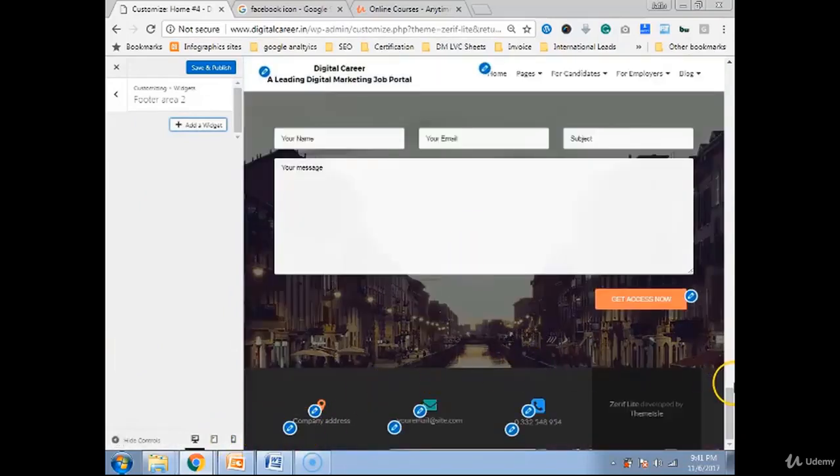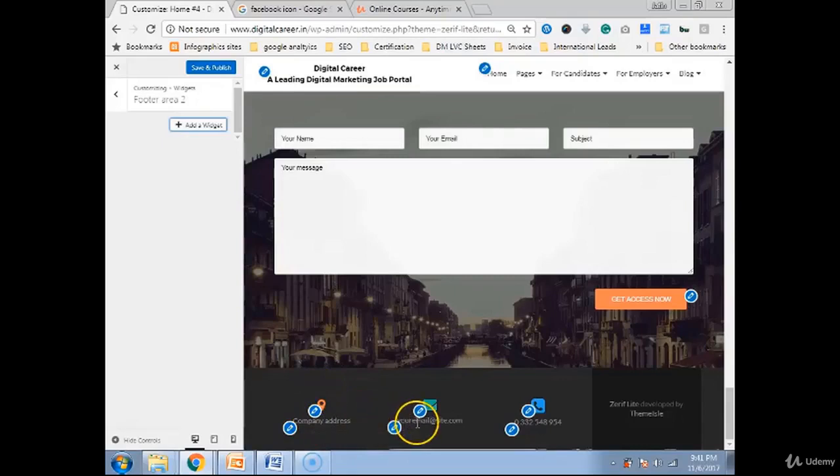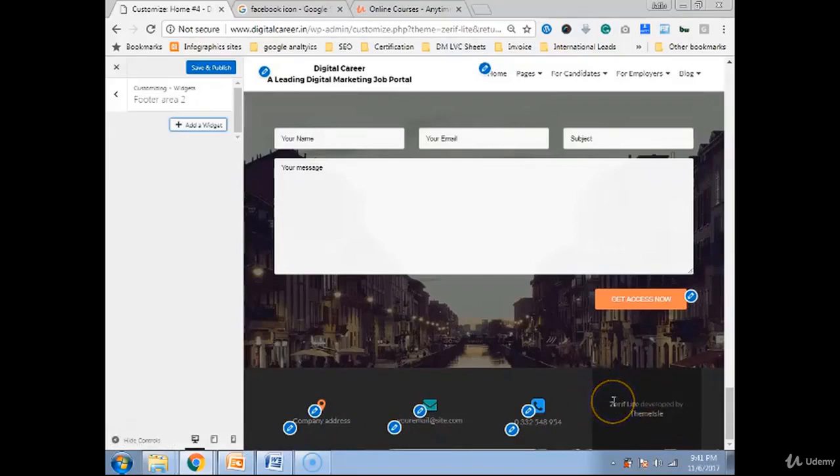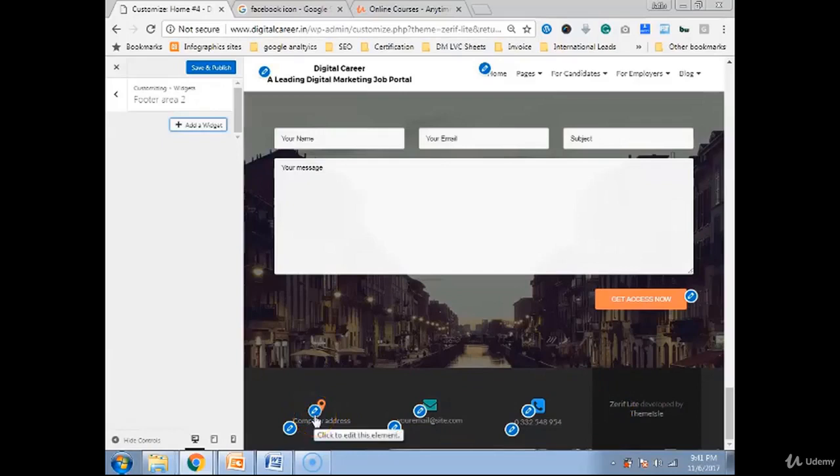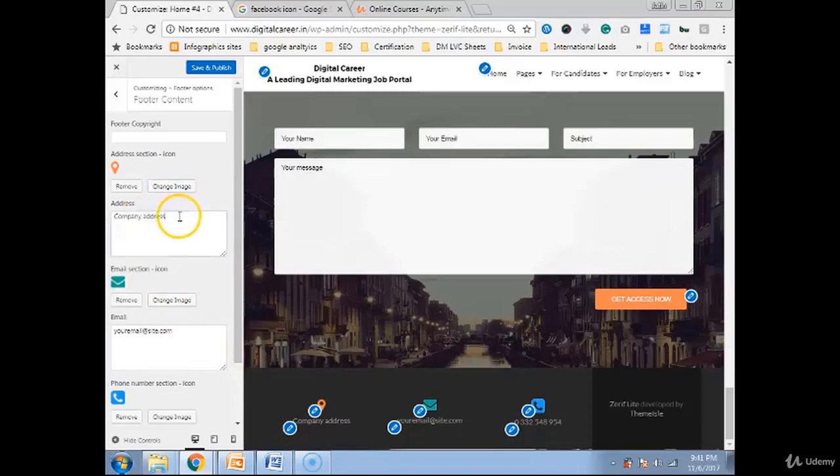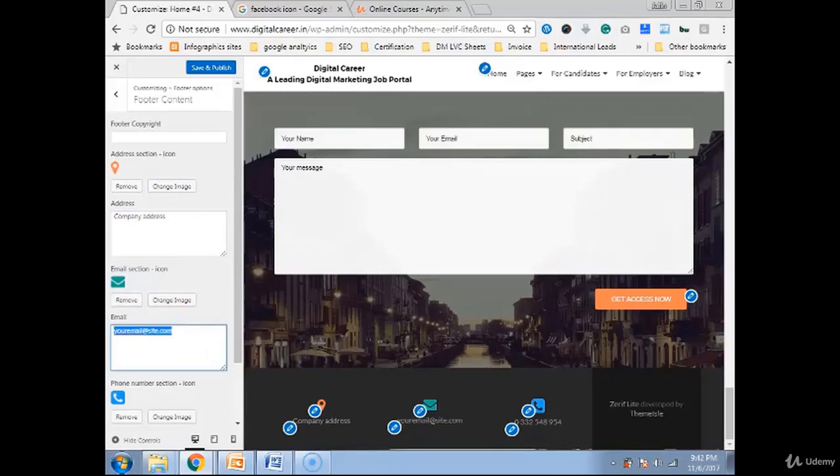Like this one. I can give my company address, my email address, my phone number. And this I cannot edit because this is owned by the theme and it's free. They are giving it. If I take the paid version then I can edit. If I want to edit the company name, address, anything, I can edit.